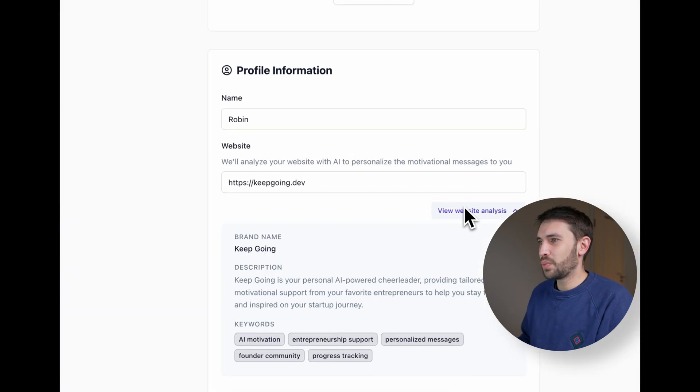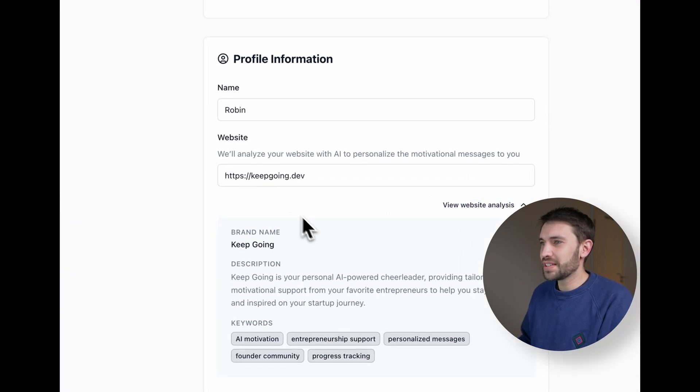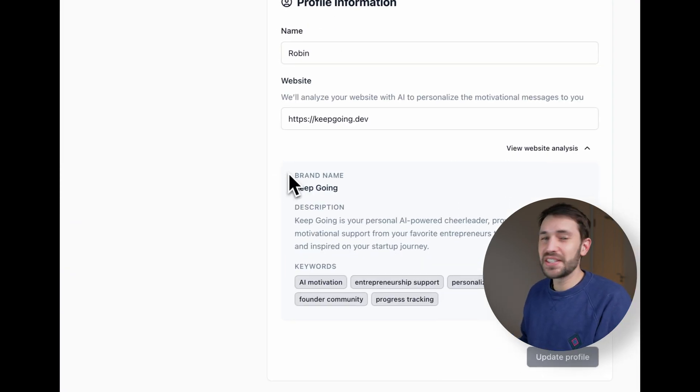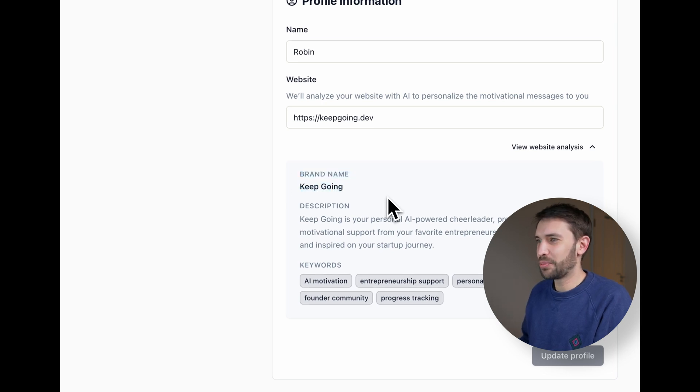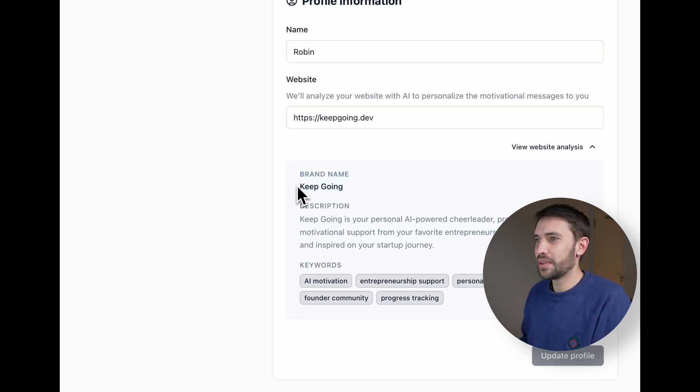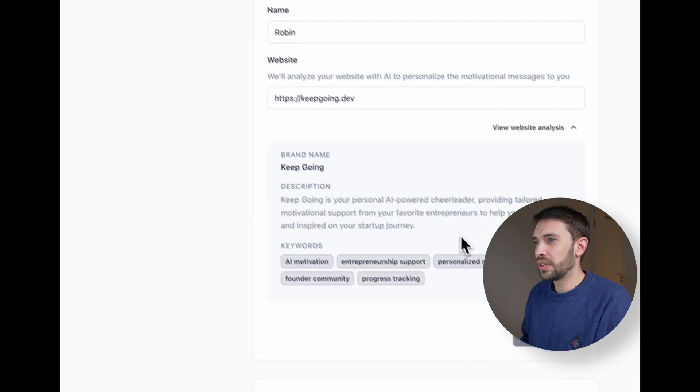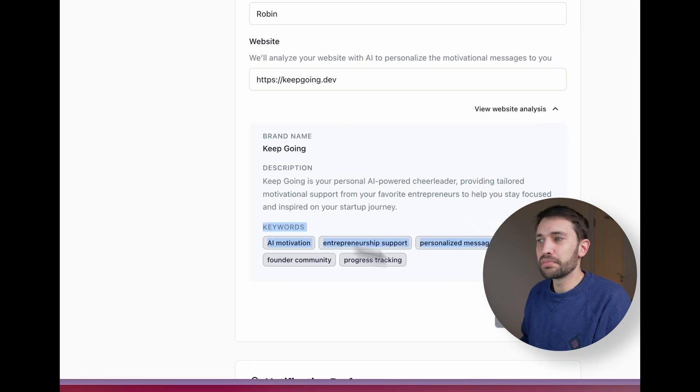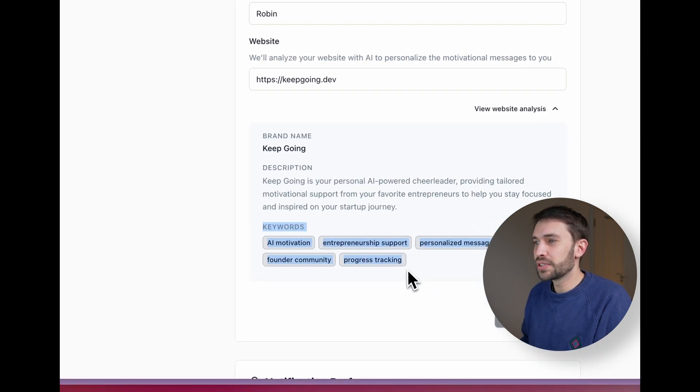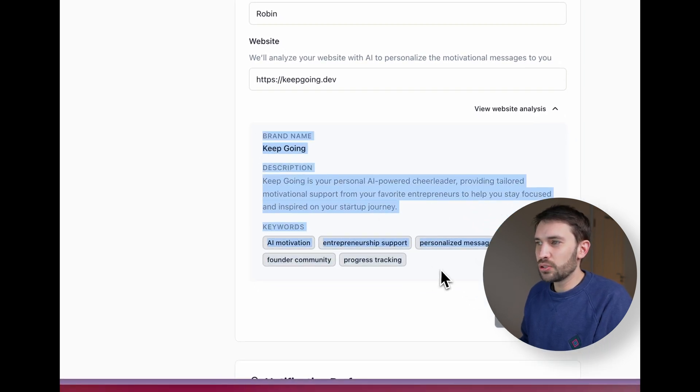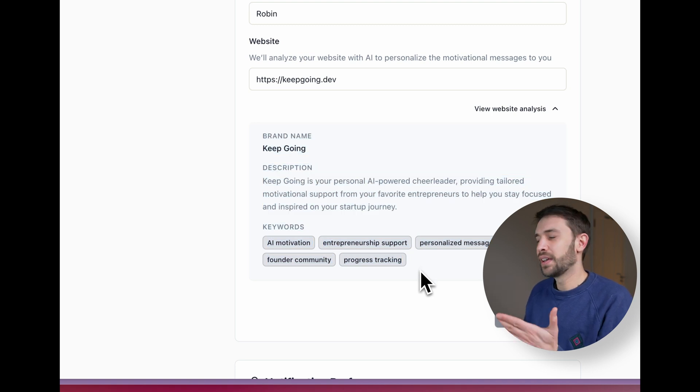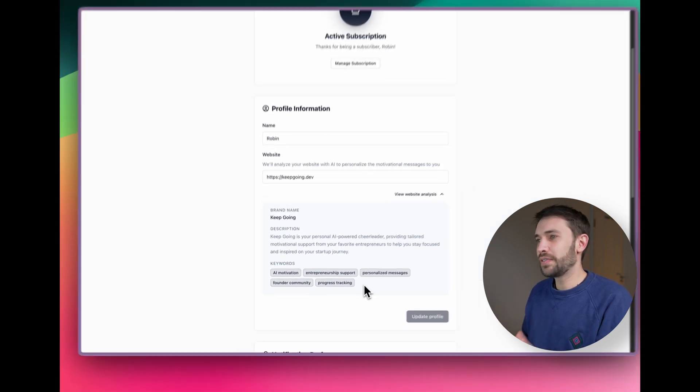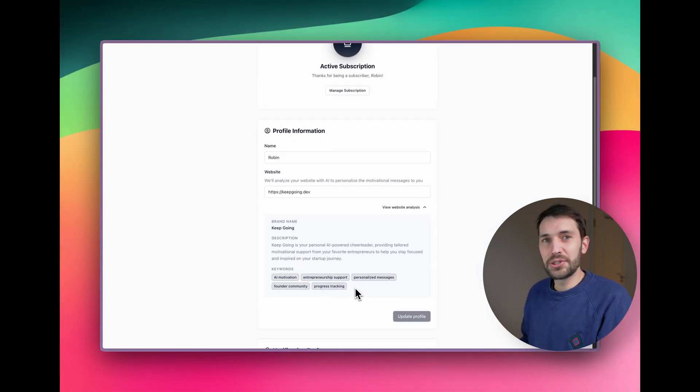And here you can see the website analysis. This is a bit meta here. I put keep going as the project that we're building. We have a brand name description and some keywords.